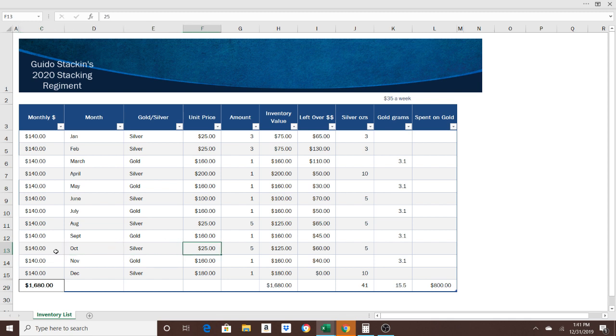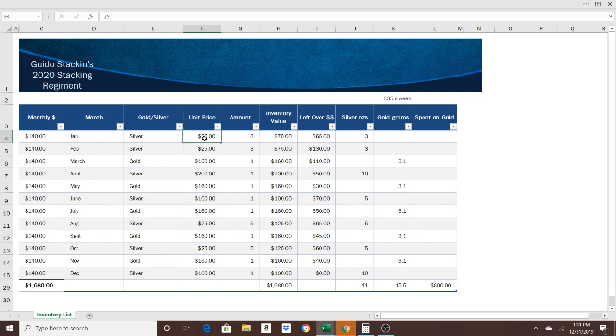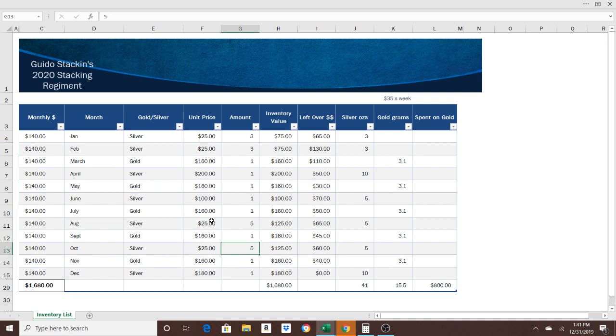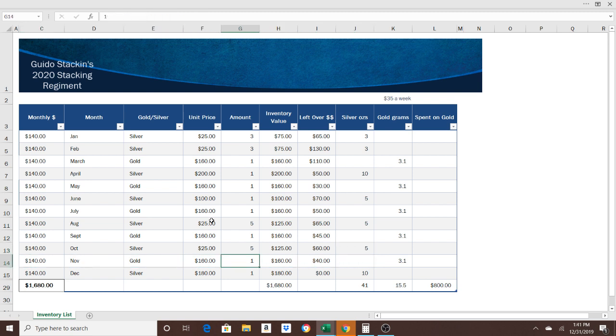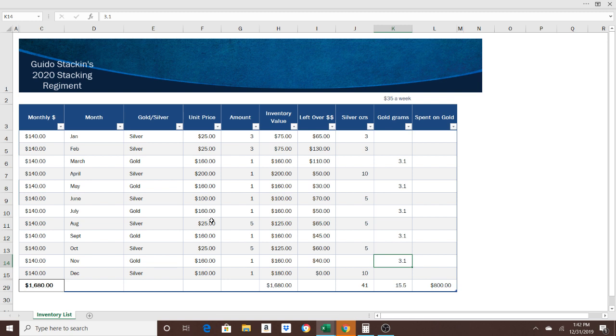October did the same thing as in August. I quoted silver at $25, five of them. Once again, you could either buy numismatics or eagles or something close to spot, however you want to do it. There's wiggle room on these $25 quotes. You can do whatever you want. Just make sure if there's anything left over, you roll that over. Another five ounces to the stack for October. November, we got gold, $160. That will finally complete your half ounce of gold in November.